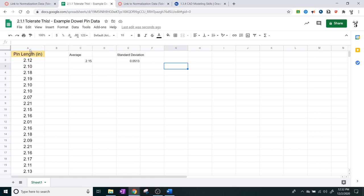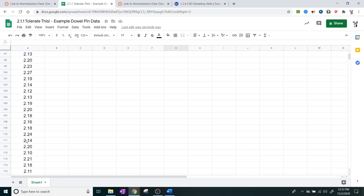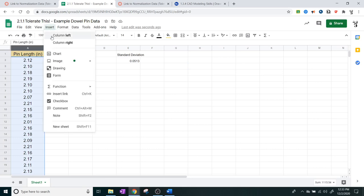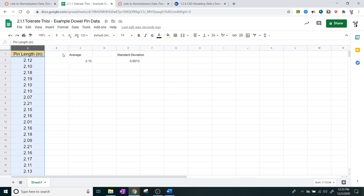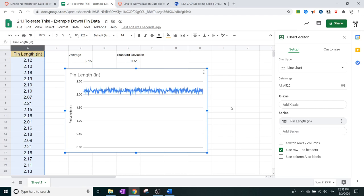Another way to look at it is visually. Nothing is perfect, so if I look at all of these individual numbers, there's going to be some variation between them. To visually represent that, we're going to click on column A, then go to Insert, and then go to Chart. When I click on Chart it's going to give you something that does not look like anything that can be used.